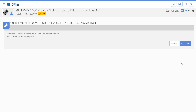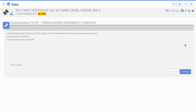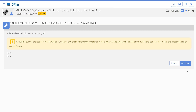The turbocharger underboost guided method instructs the user to disconnect the boost pressure actuator harness connector and then select continue. The guided method instructs the user to load test the ASD circuit at the harness connector. Select continue when the test is complete.